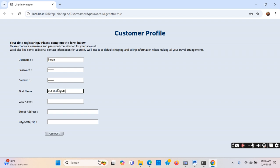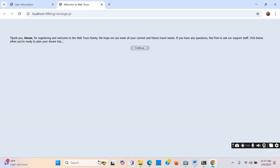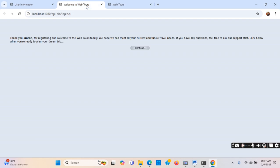I fill in the name as 'Md Shajaza Imran', just keeping some name, city as 'New York City', and click Continue. It says 'Thank you Imran, your registration has been completed'. So I am now logged in.